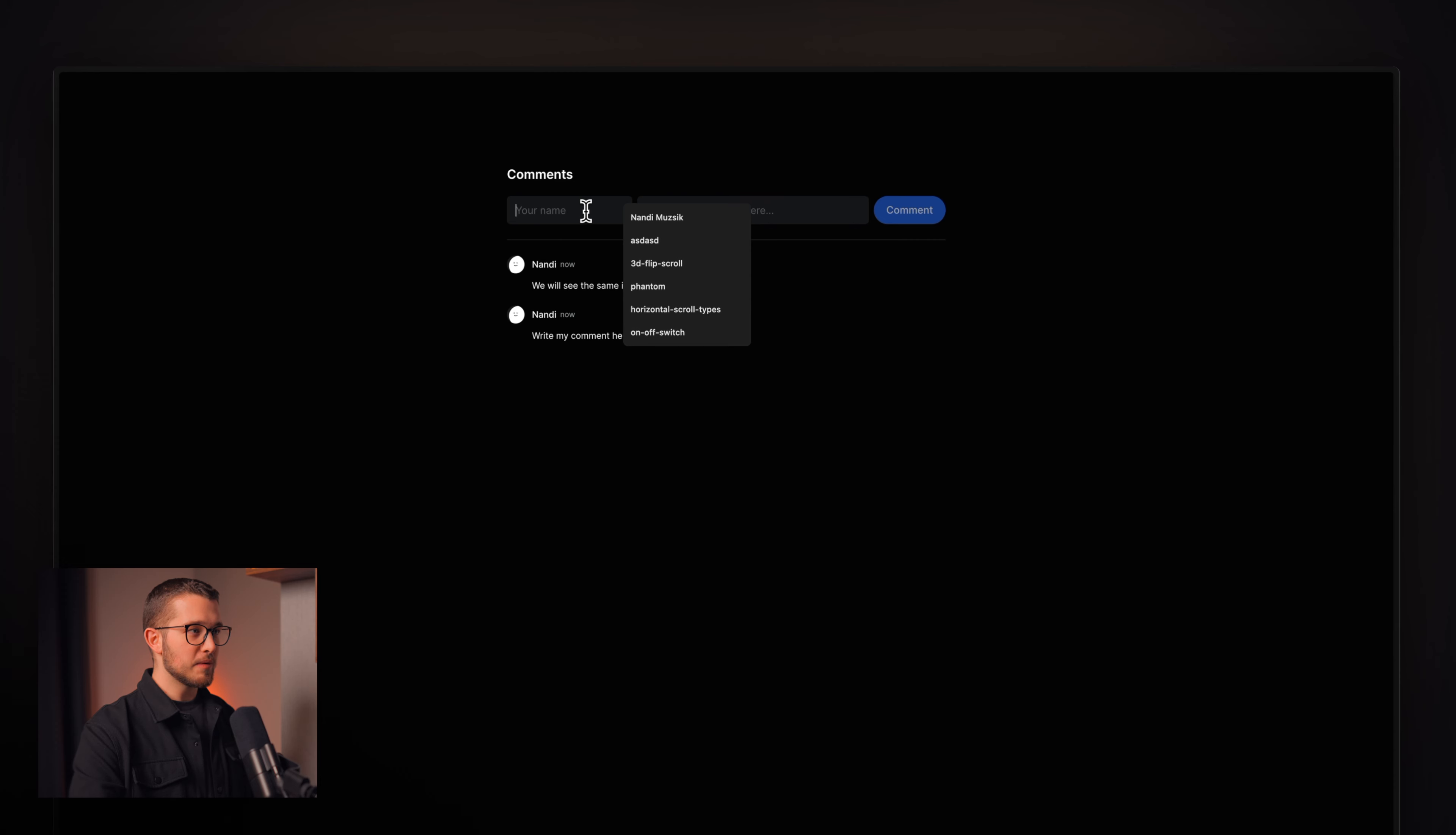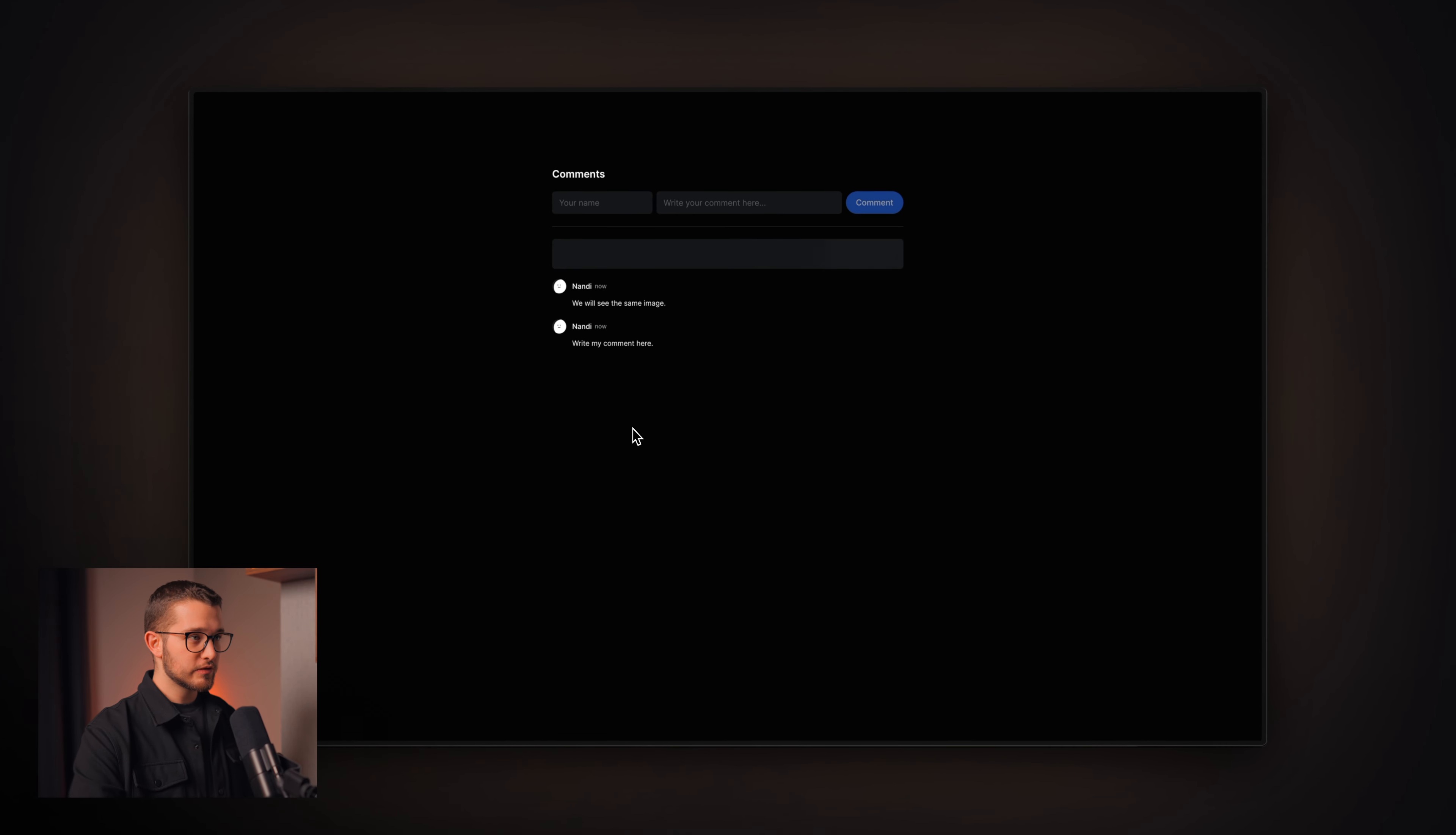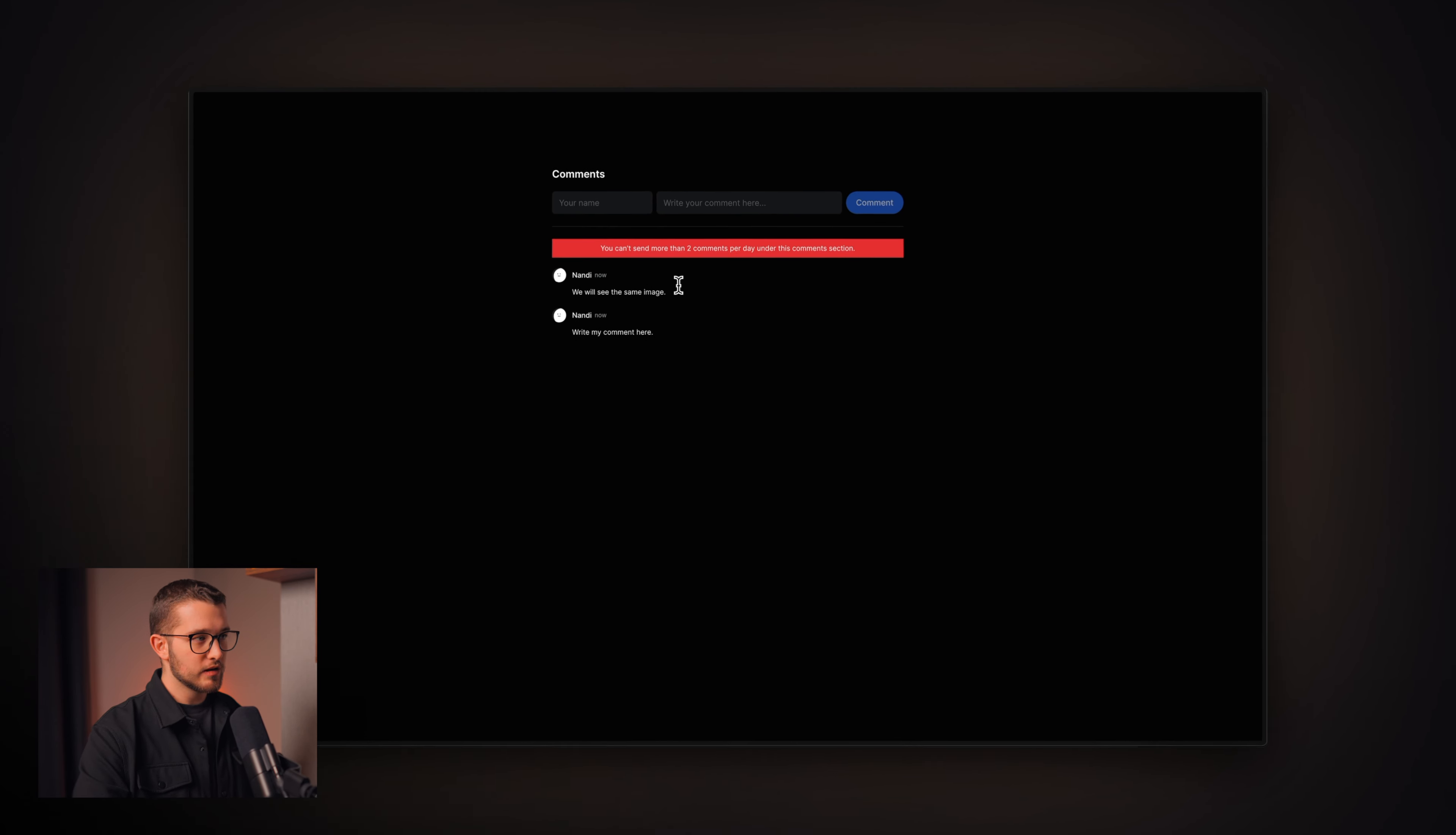Another great thing about this comment section is that if I try sending more messages to this, for example, I want to send another message. As you can see, I will not be able to do that. I will get an error state. And that's really great because this basically prevents other people from spamming your comment section. As you can see, it says that you cannot send more than two comments per day under this comment section.